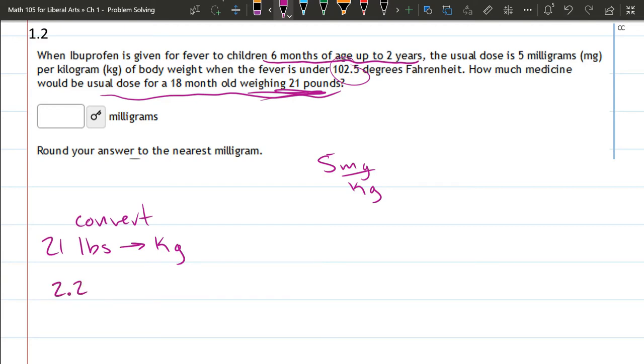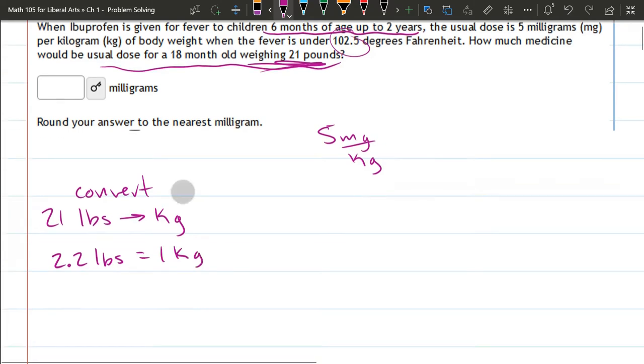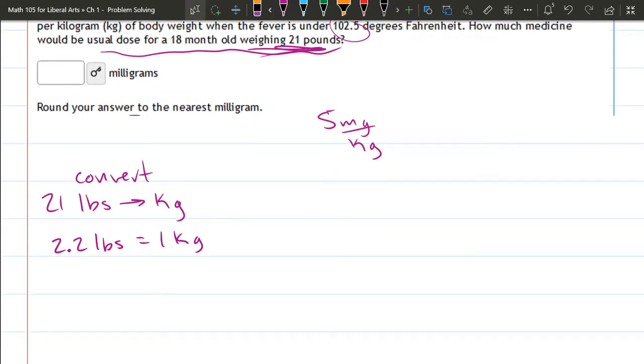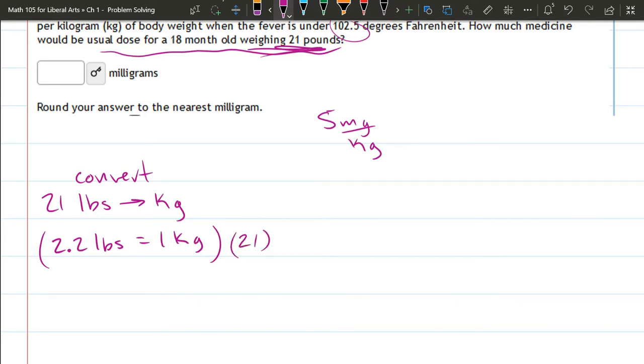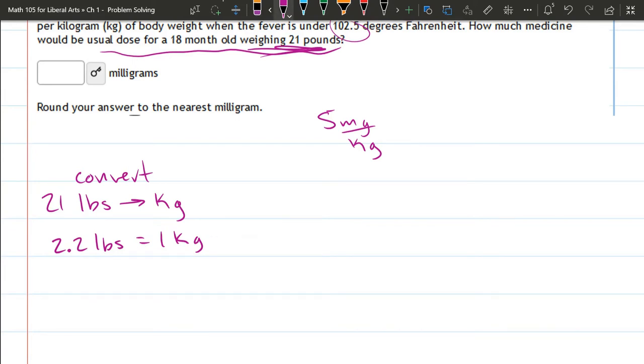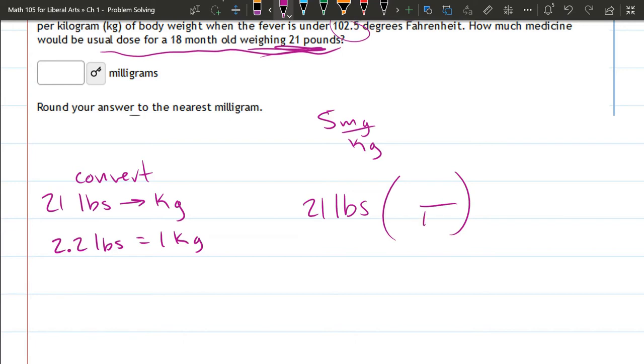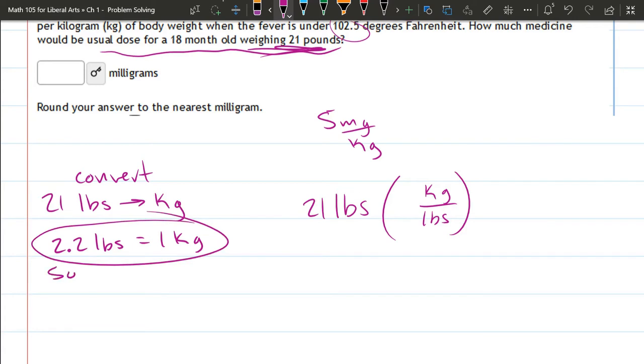2.2 pounds equals one kilogram. So we can do a conversion factor. The other option is we could take this entire equation and multiply both sides by 21. Oh no, we can't do that. We'll have way too many pounds. Let's do a conversion factor. So we want 21 pounds to kilograms. We need to multiply by, just looking at the units, we need pounds on the bottom and kilograms on the top. But we're only allowed to multiply by one. So what I'm going to do is in this equation solve for one.